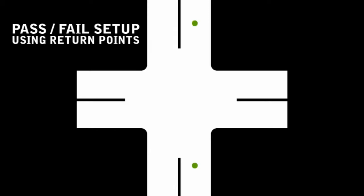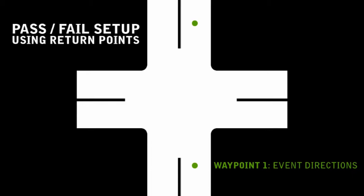To explain this, I will use a basic diagram of the intersection we've been using for most of these scenarios. We have our two checkpoint waypoints. Waypoint 1 already exists in the scene at 200 meters, previously used to display the prompt to go through the intersection. We will leave the message as it provides the direction for successfully completing the event.